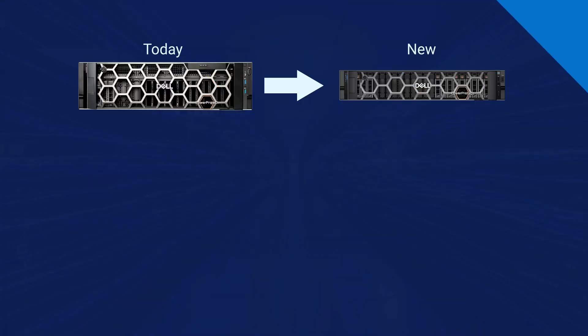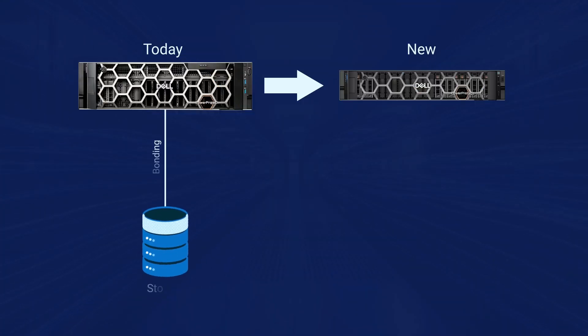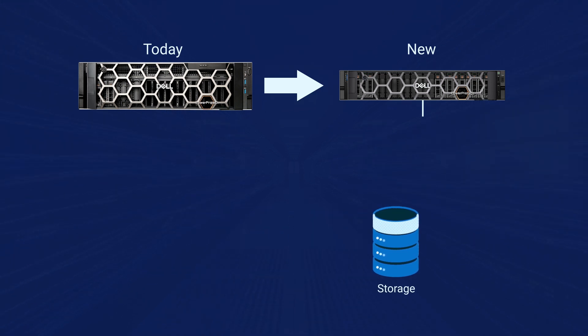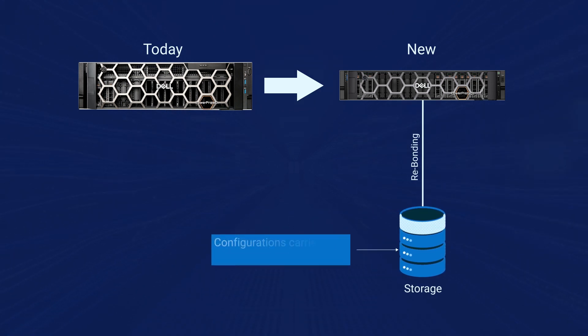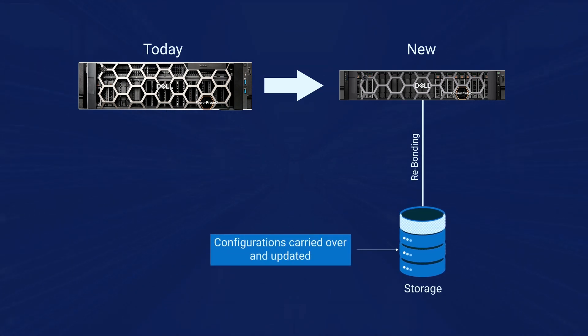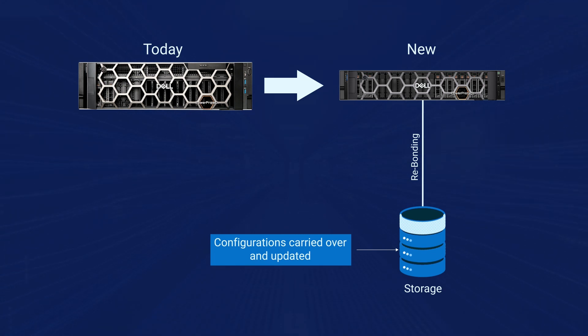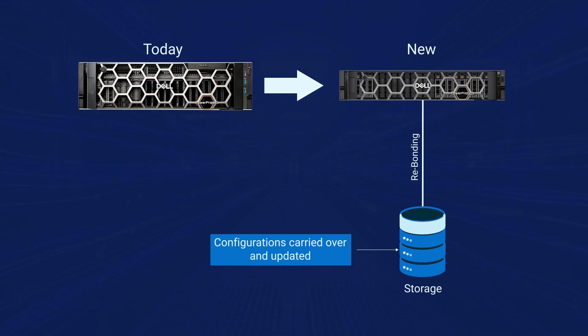The storage will carry over the configuration data that enables the destination controller to take over the storage. The configuration data is stored on a dedicated partition on the first shelf, available for the destination controller after the storage is attached to the new controller.